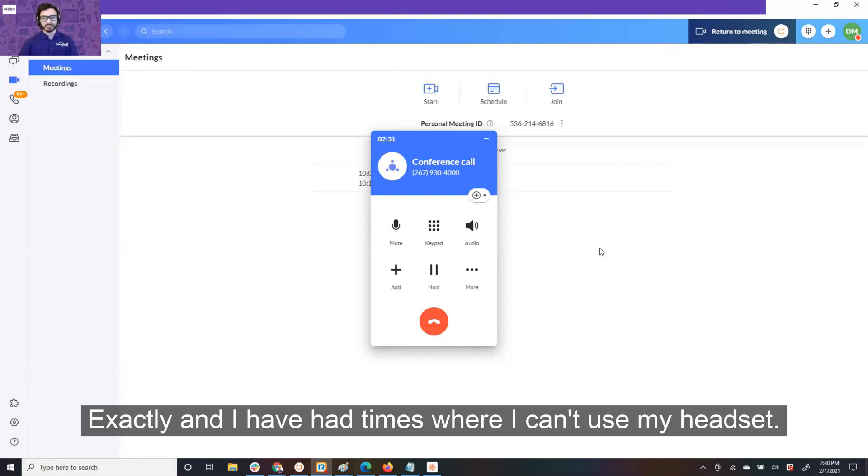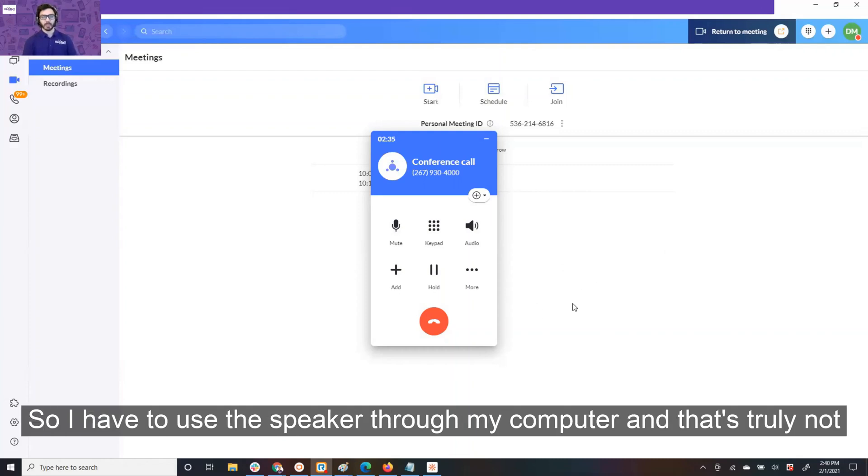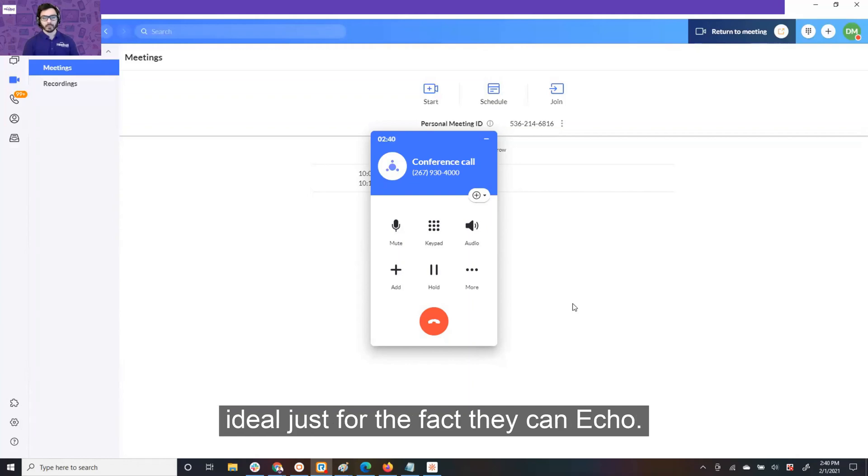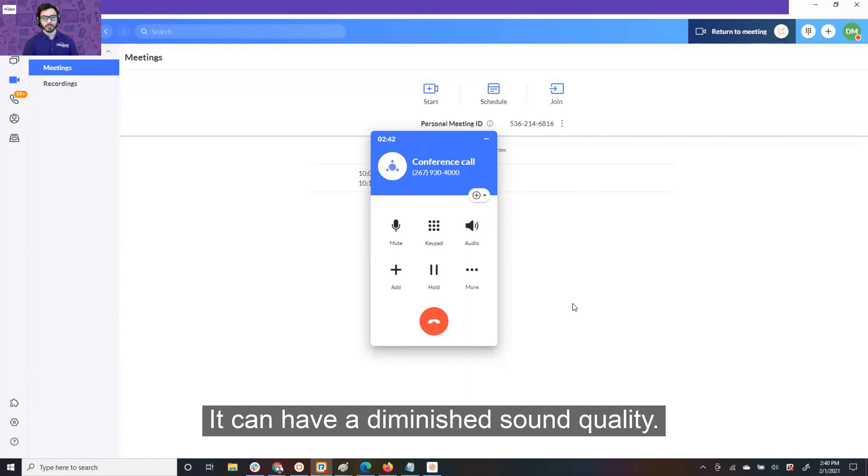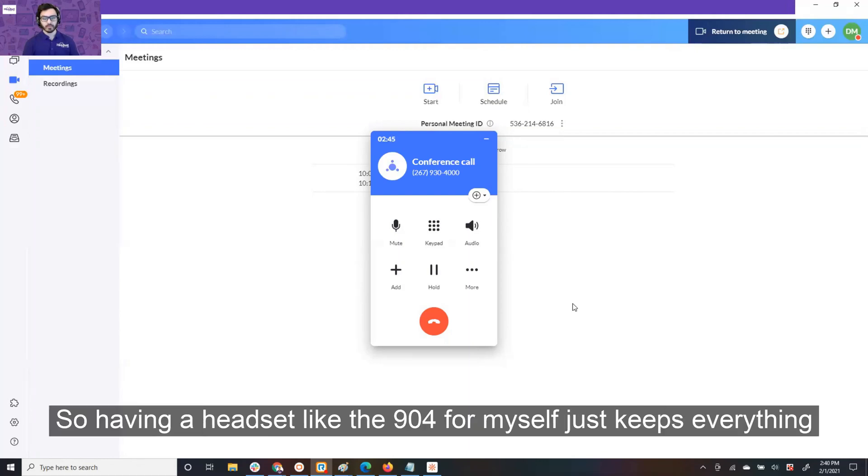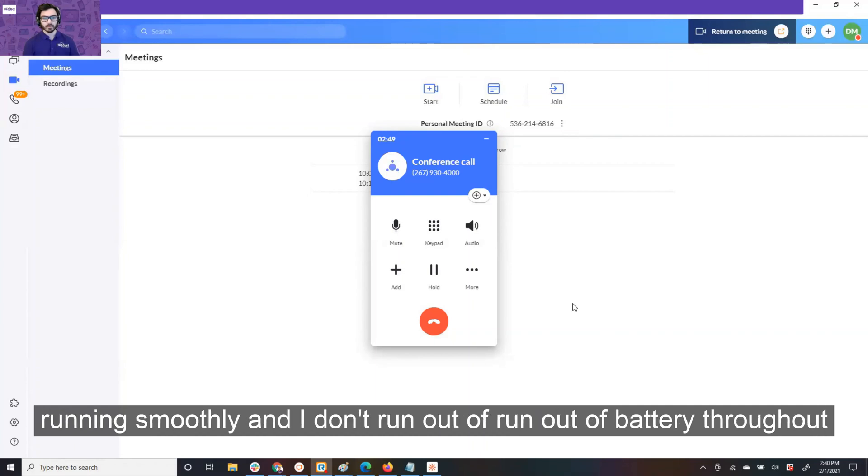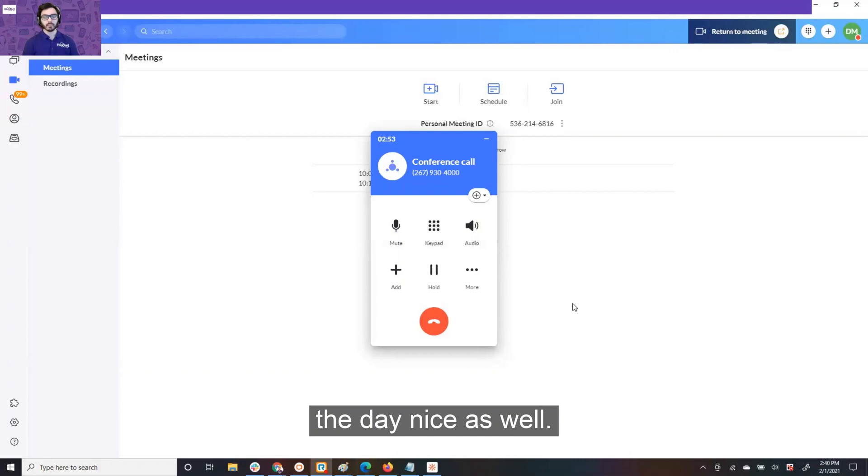Exactly, and I have had times where I can't use my headset, so I have to use the speaker through my computer, and that's truly not ideal, just for the fact it can echo, it can have a diminished sound quality. So having a headset like the 904 for myself just keeps everything running smoothly, and I don't run out of battery throughout the day.